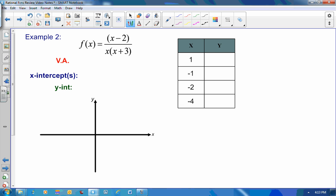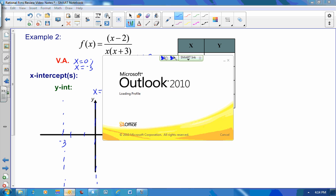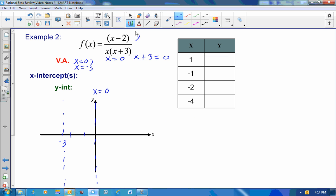Let's look at another example: f of x equals x minus 2 times x, over x times x plus 3. It's already nicely factored. There are no common factors, so setting the denominator equal to 0 gives x equals 0 or x plus 3 equals 0. So I have vertical asymptotes at x equals 0 and x equals negative 3. Let me put those on the graph.